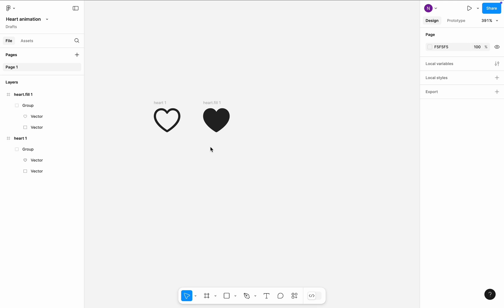Here I have two heart icons from SF Symbols. They are identical in size. The only difference is one of them is hollow and another is filled.